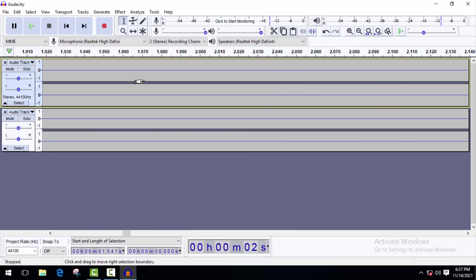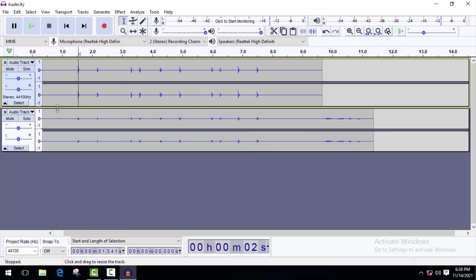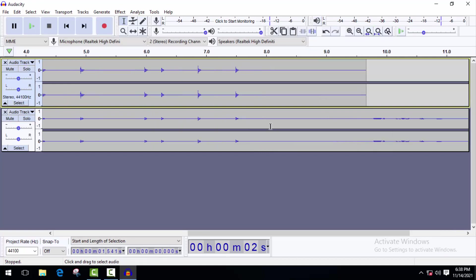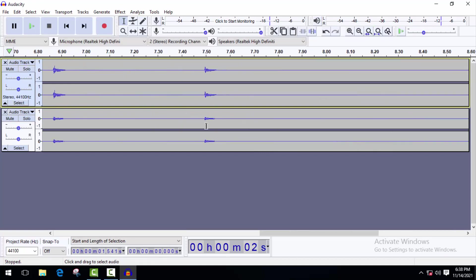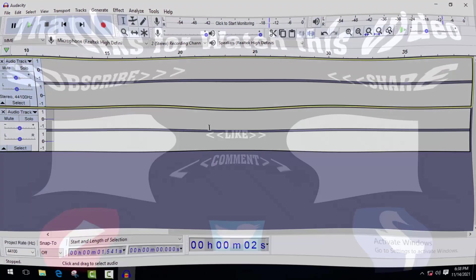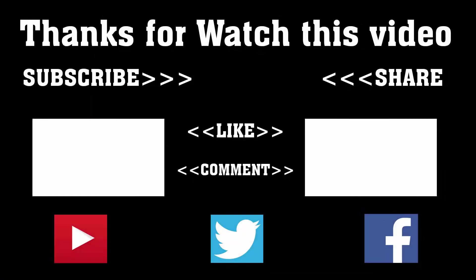If you are facing any other problem, you can comment in my video. I will try to make a video on your topic. Till then, stay with us and don't forget to subscribe. Thanks for watching. Subscribe to our channel and press the bell icon to never miss an update from Tech Hunter.